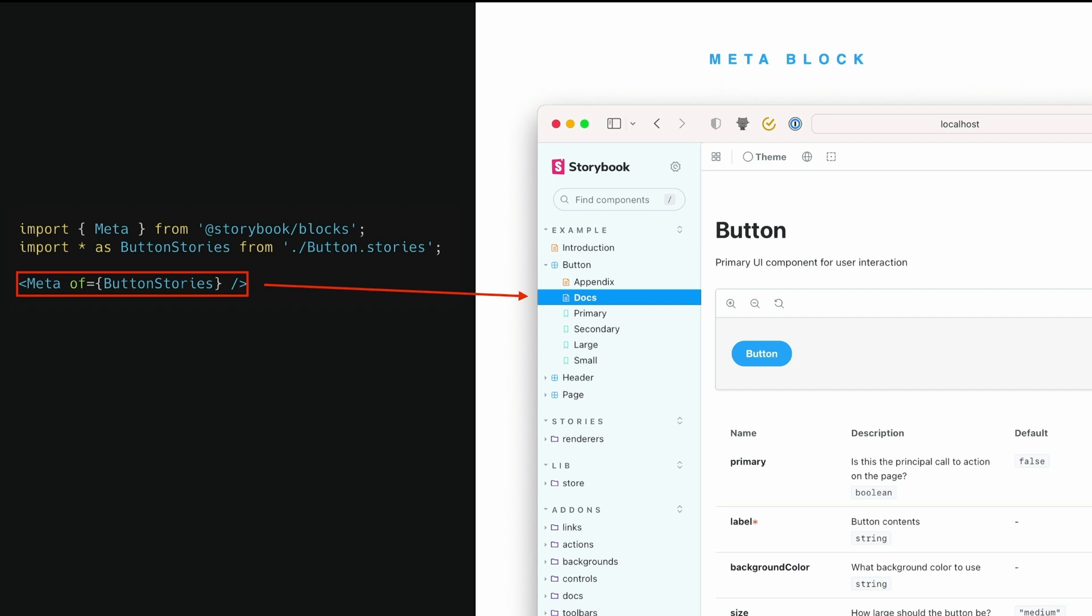If you want to attach a meta file or a docs file to a component, use the meta of. And this of syntax you'll see everywhere in the doc blocks. It's our new way of attaching things to other things, doc blocks to components or stories. We use of and we import the exports of the story file, the CSF file. There's a few reasons for that, but the primary one is sort of tooling related. It means that your editor can tell you if you've got it wrong, essentially.